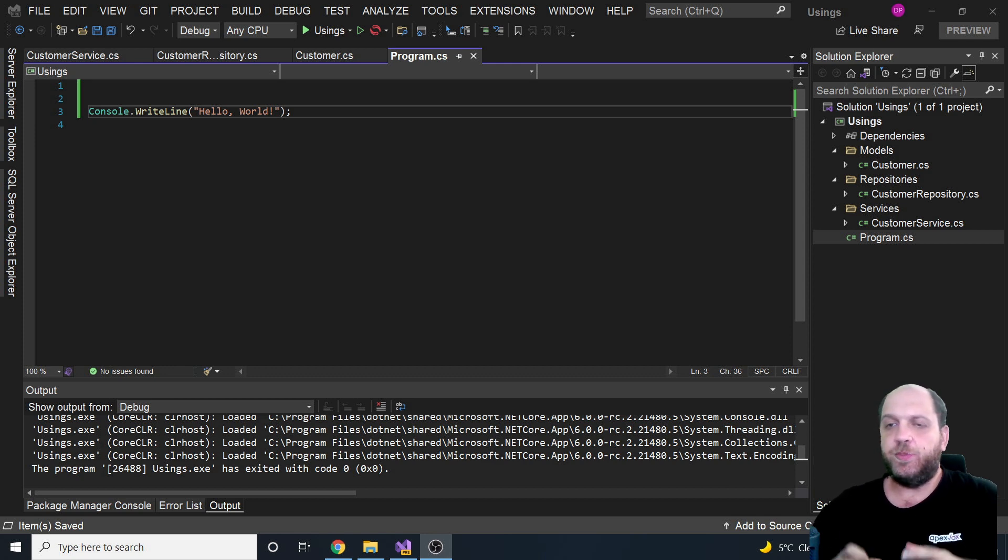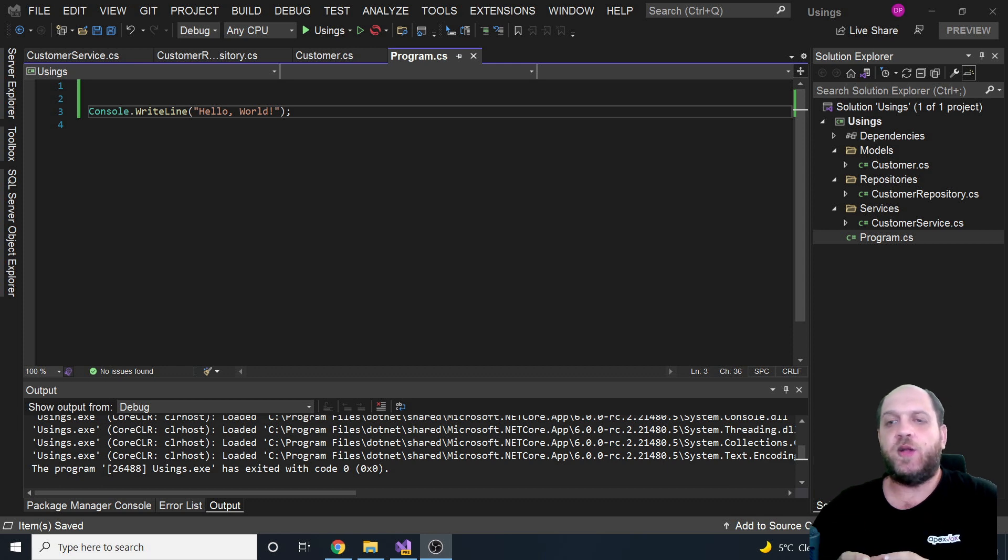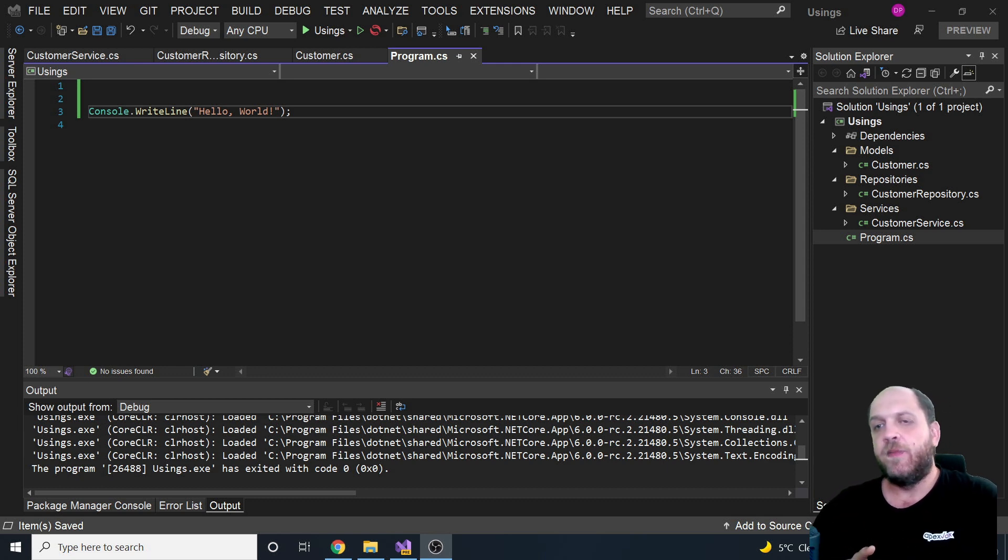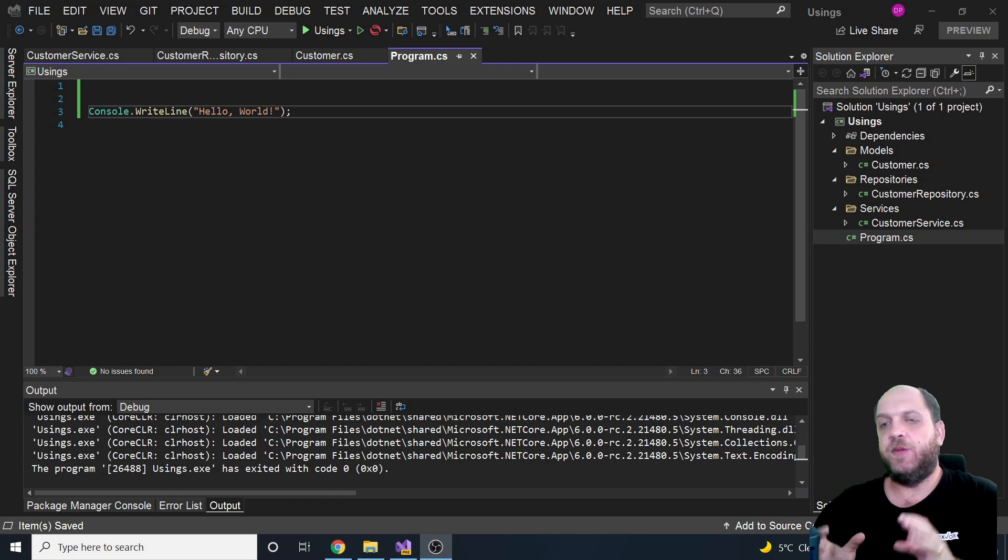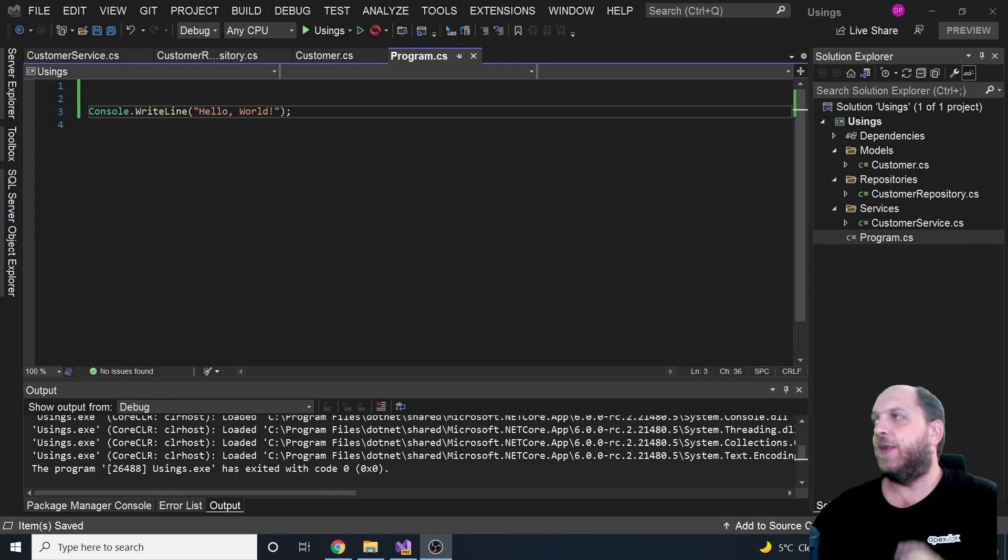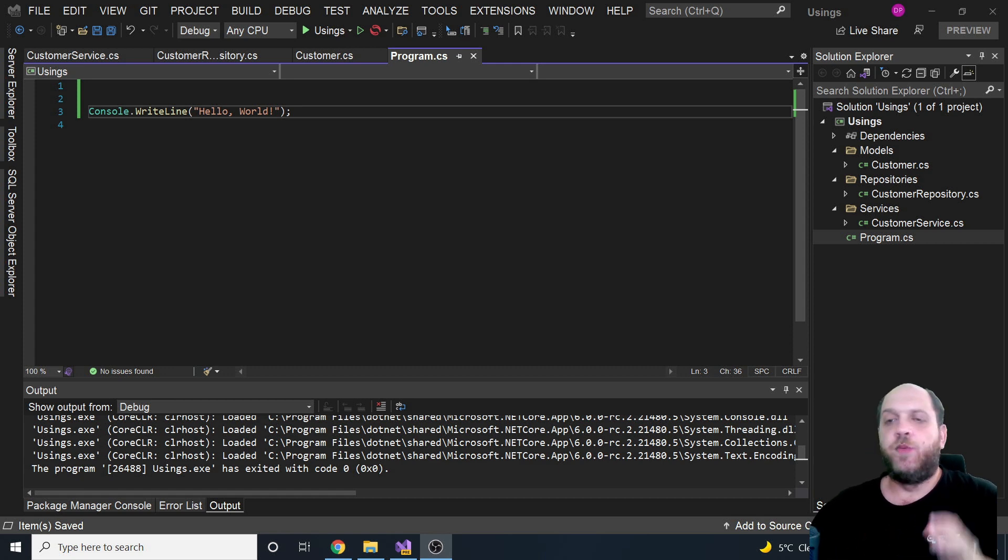And in order to better understand what global usings are all about, I have here prepared a very basic setup. And let's take a look at that. It's actually, we have modeled, I would say, three different layers within this same project.